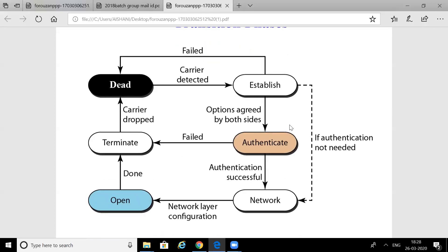In PPP, some agreements are made before data is sent between the two parties. These agreements happen just before sending the data — the two sides agree upon certain rules or options, and then they follow those agreed-upon options at the time of data transfer.